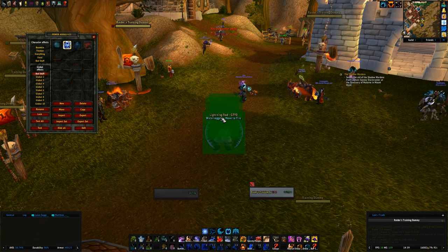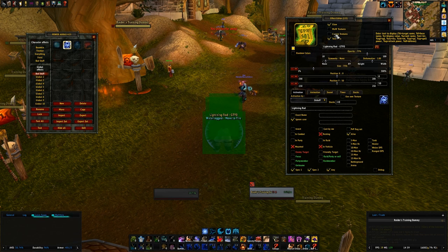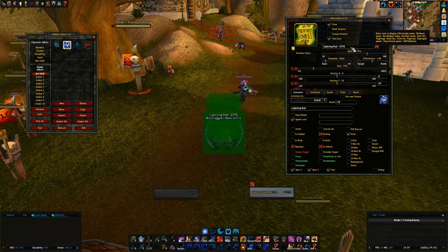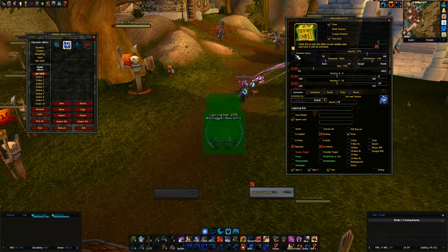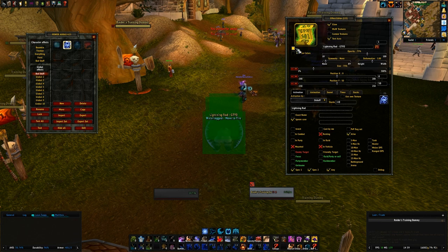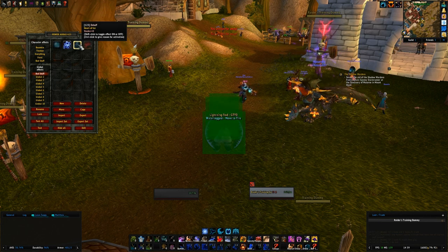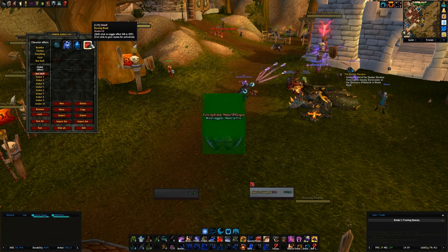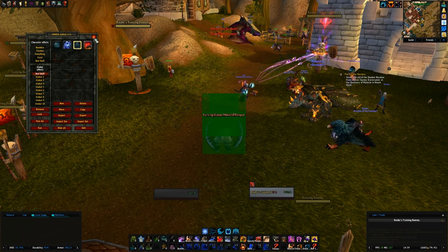Similarly, if you have Lightning Rod it'll tell you to get out. You can set not only images but also text auras — just make sure you have the text aura box checked and type exactly what you want it to say. You can choose your font and color, and even have the color randomized each time it triggers.